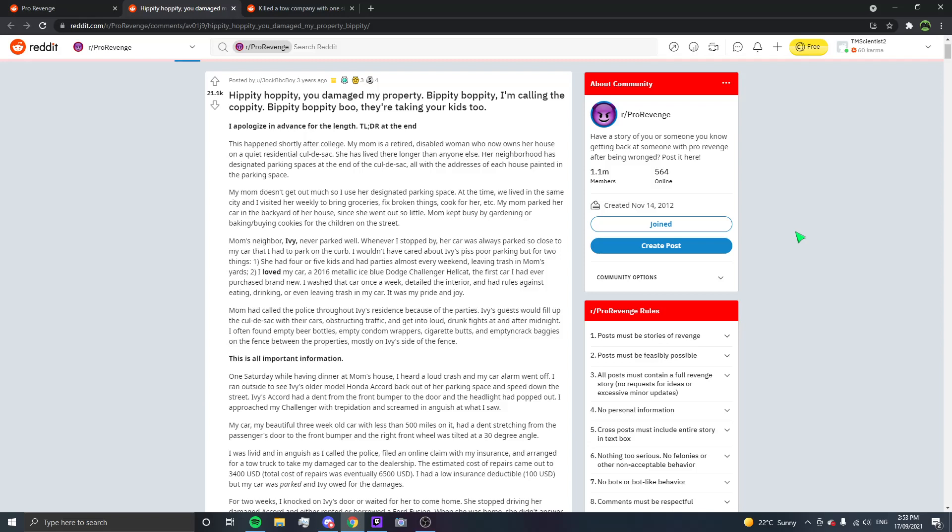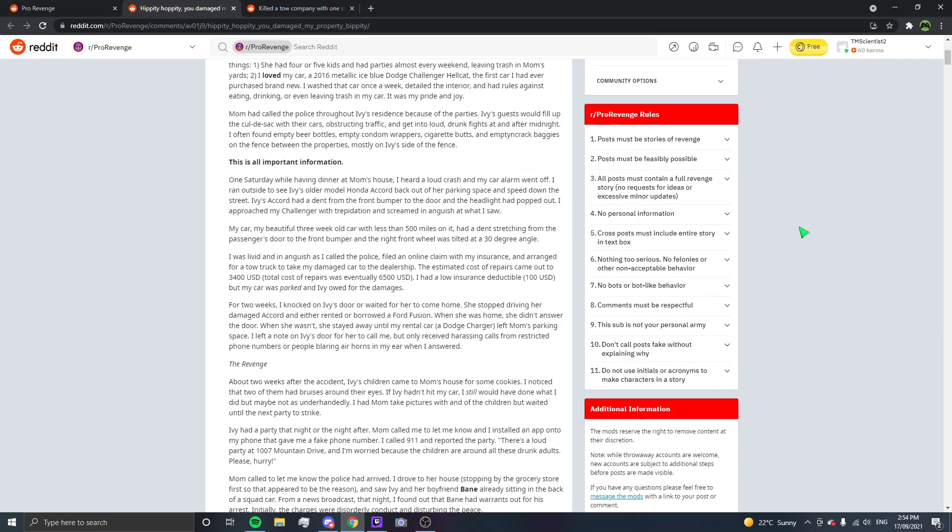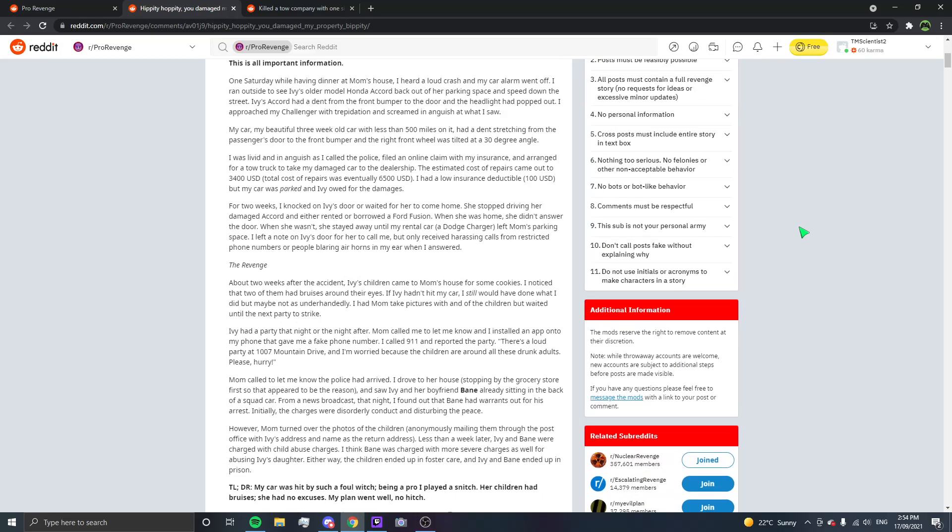I was livid and in anguish as I called the police, filed an online claim with my insurance and arranged for a tow truck to take my damaged car to the dealership. The estimated cost of repairs came out to $3,400 US dollars. Total cost of repairs was eventually $6,500 US dollars. It had a low insurance deductible, $100 US dollars, but my car was parked and Ivy owed for the damages. For two weeks, I knocked on Ivy's door or waited for her to come home. She stopped driving her damaged Accord and either rented or borrowed a Ford Fusion. When she was home, she didn't answer the door. When she wasn't, she'd stay away until my rental car, a Dodge Charger, left Mum's parking space. I left a note on Ivy's door for her to call me, but only received harassing calls from restricted phone numbers or people blowing air horns in my ear when I answered.